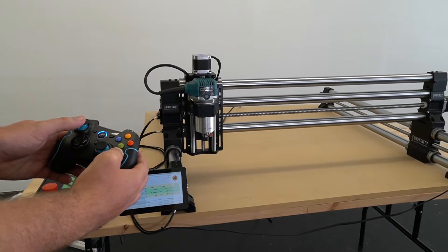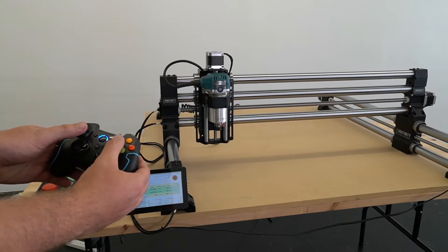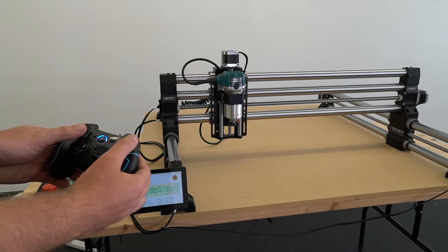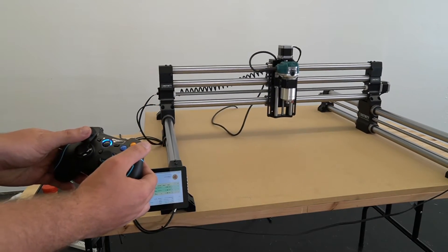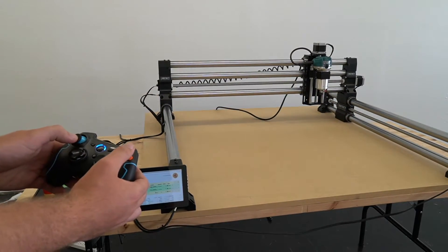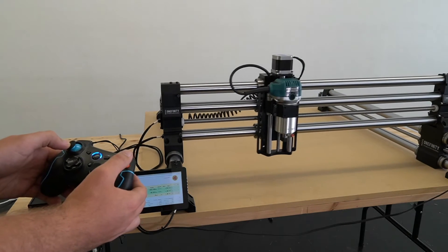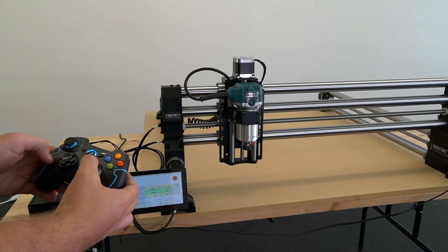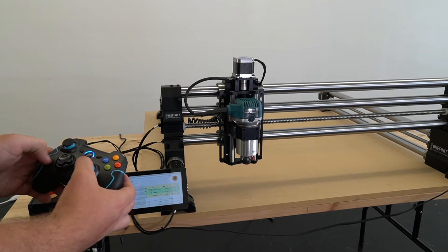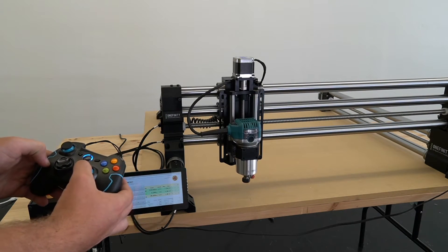Once the controller is paired, we can use the left stick to control the X and Y, the right stick to control the Z, and the colored buttons will control the speed that we jog at.